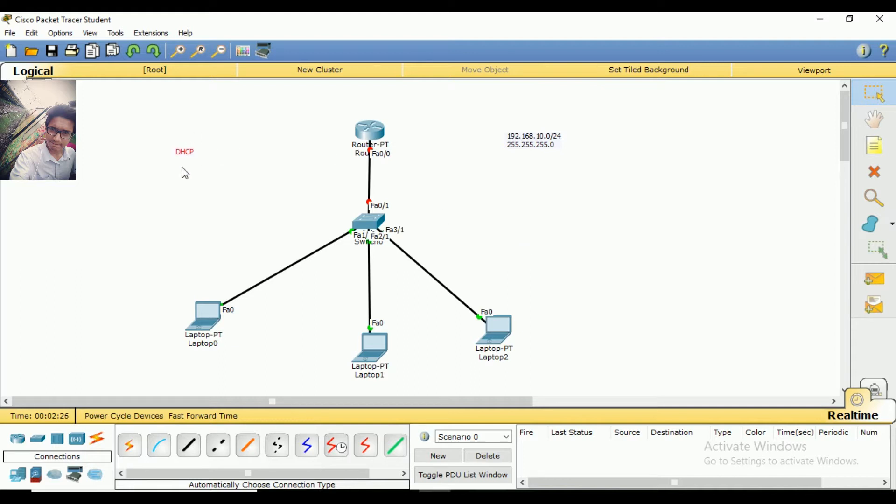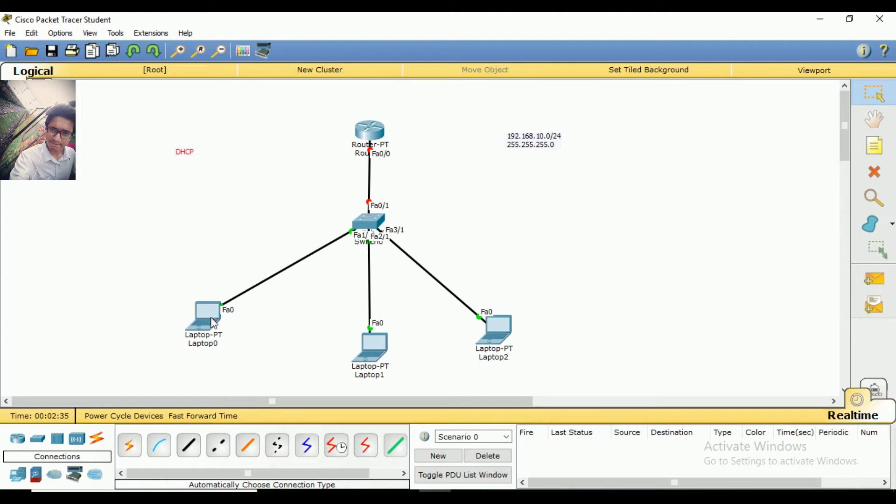DHCP is called Dynamic Host Configuration Protocol. In this video, I am going to show you how to use IP addresses. We will assign IP address to our router, and the router will assign IP addresses to our PCs.